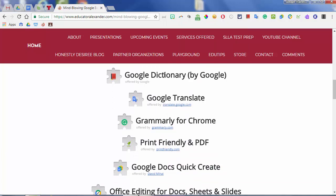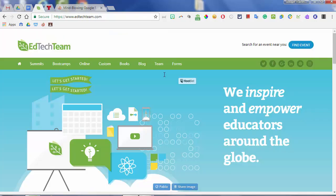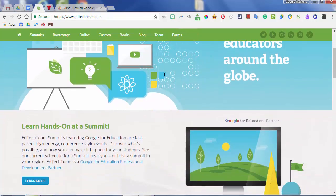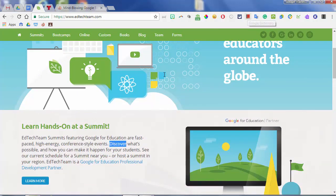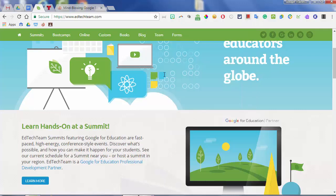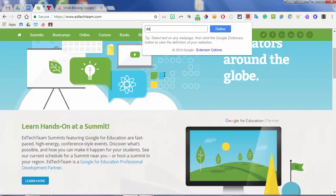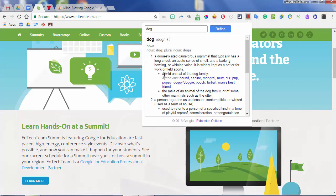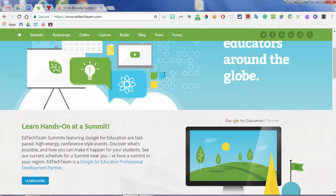Next is Google Dictionary by Google. If you are on any website and you want to know what a word means, you no longer have to search for it. For example, if I'm on the EdTech Team website and I see the word Discover, I can highlight the word Discover, come up to my handy-dandy dictionary tool, and now it tells me everything I need to know about that word. I can also hear the word. Another thing I can do is just come up and type in a word to look up its definition, and it does the exact same thing.